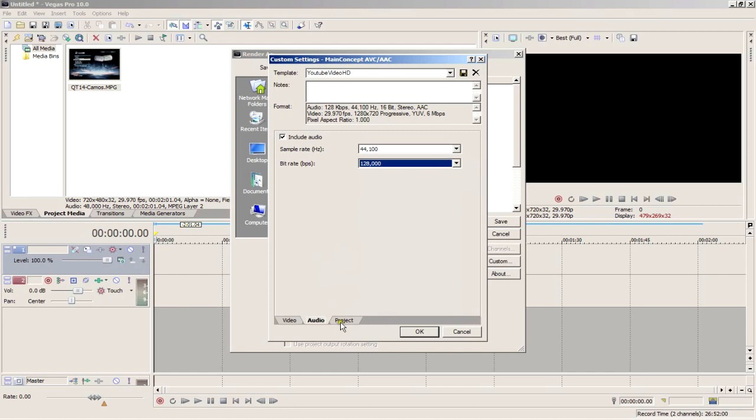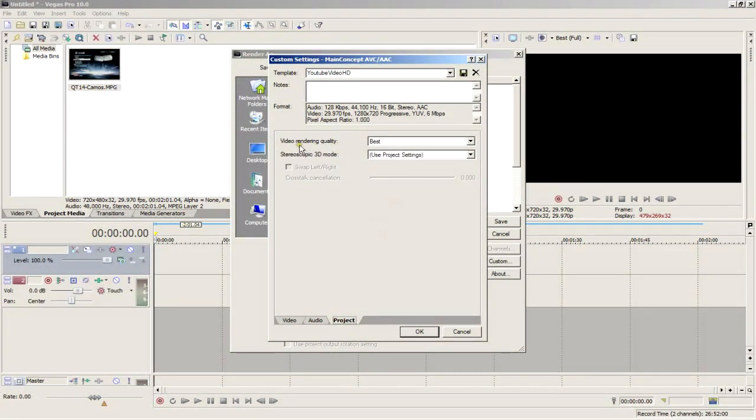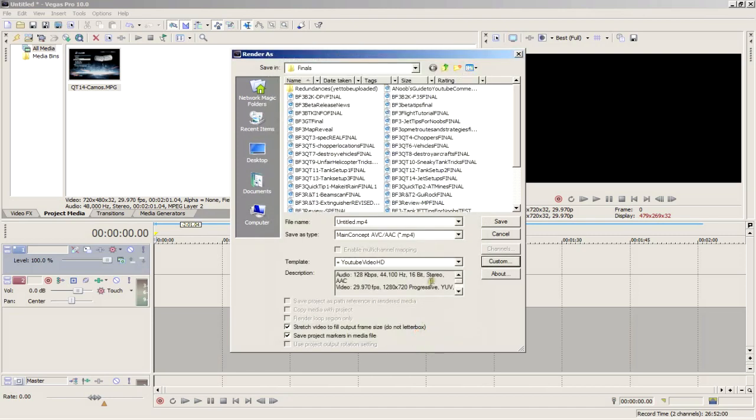Then move on to the project tab and make sure the video rendering quality is at best. Now name this template and save it, then click OK. Make sure the stretch video to fill output frame size option is checked and click save to render your video.